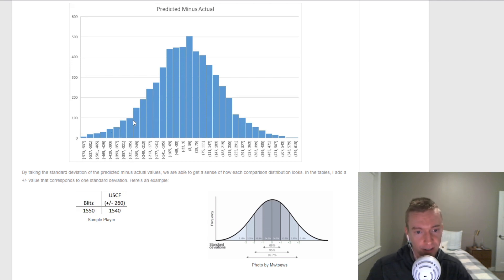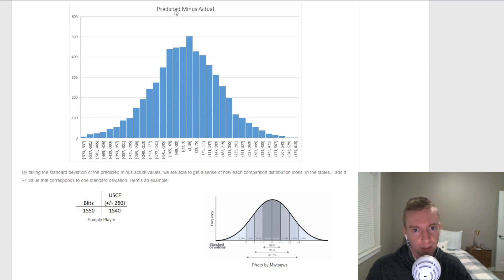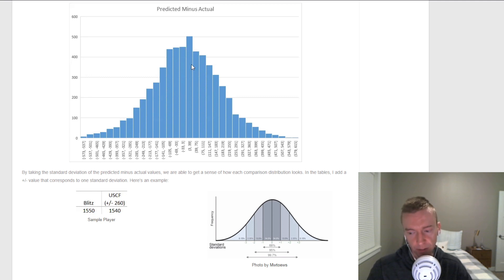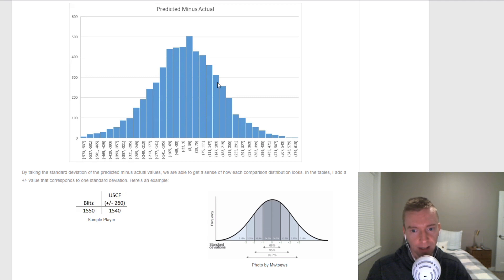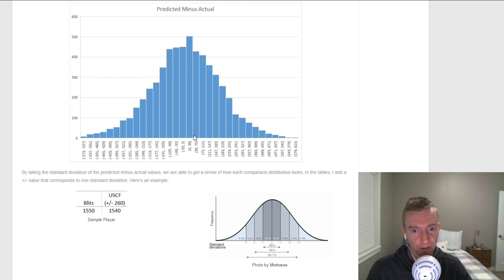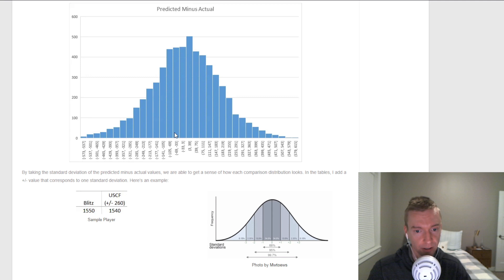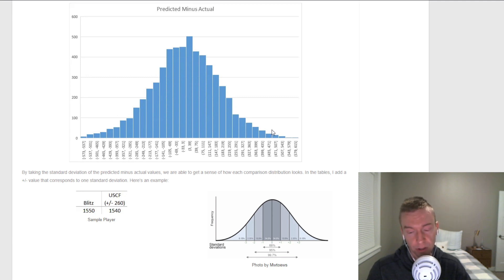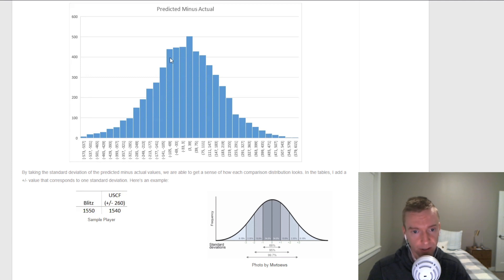Here's a histogram showing the difference between the predicted USCF ratings and the actual. I haven't refreshed this with the most recent data, but it really does a nice job highlighting how it looks like a bell curve. Most players are close, right? Within 100 points, you see the highest bars, so that means these are occurring more often. But you do see quite a few players out here that could be 300, 400 points different between the two systems. And there's a lot of different reasons for that.